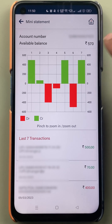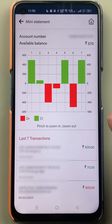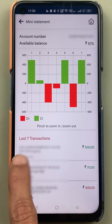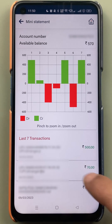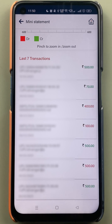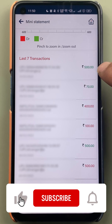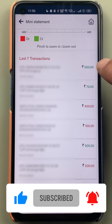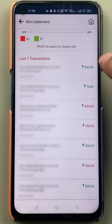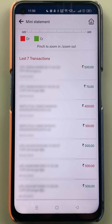At the top you can check the account number and balance, and you can also see the transaction graph. The last seven transactions are visible on this page — if you scroll down you can check out all the transactions.